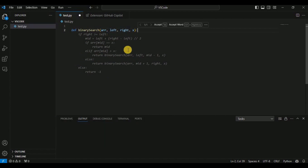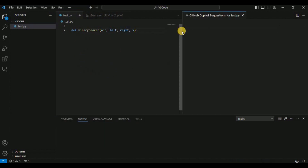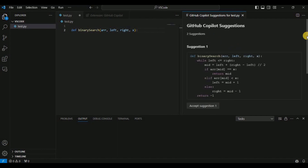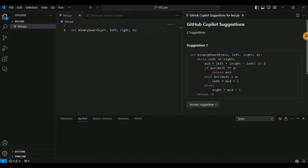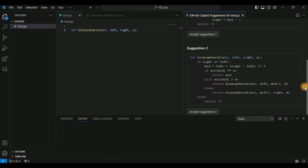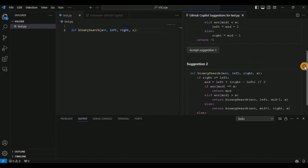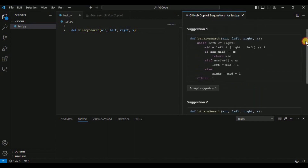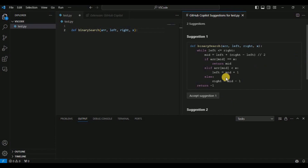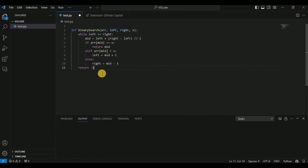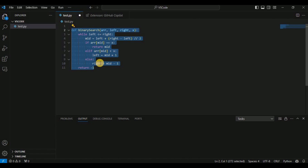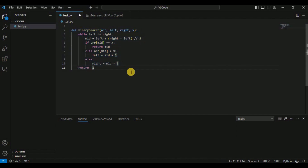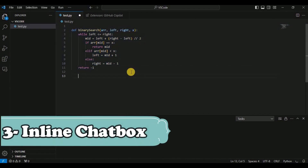The next feature is viewing all suggestions. Right now it shows only one suggestion, but if you press Ctrl+Enter it will show you a list of all possible suggestions that GitHub Copilot has provided. Whichever suggestion is correct for you, you can click the 'Accept Suggestion' button and that code will appear in your workspace.